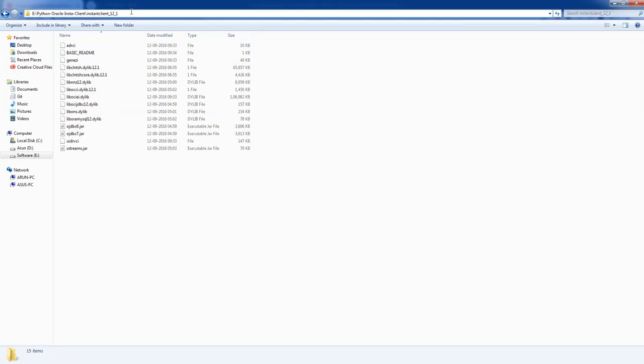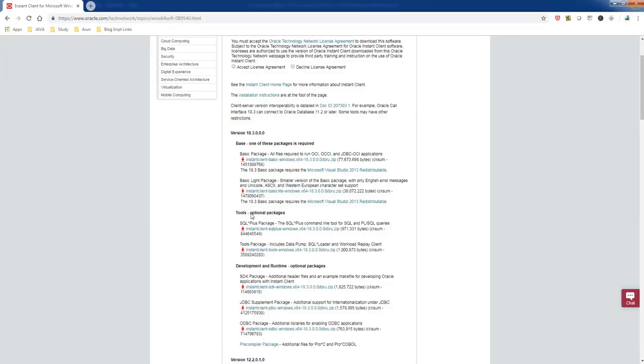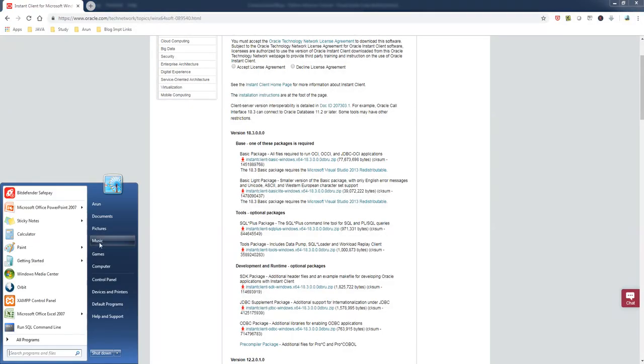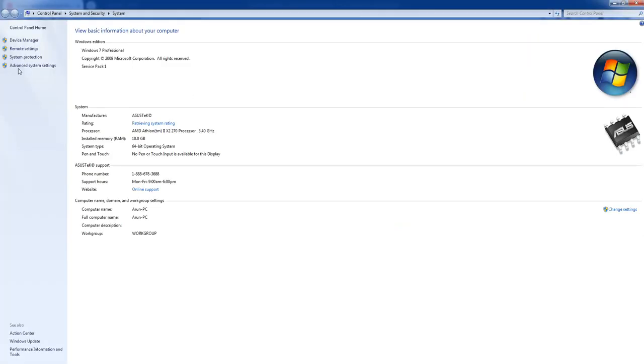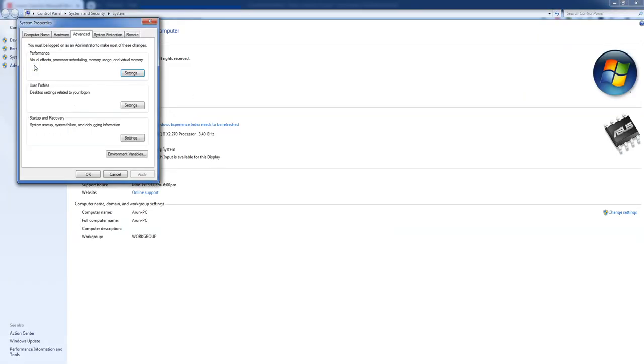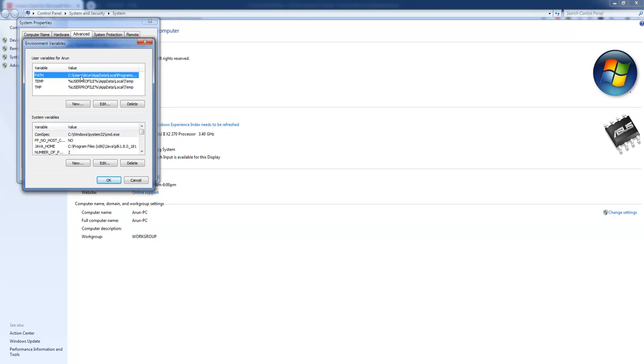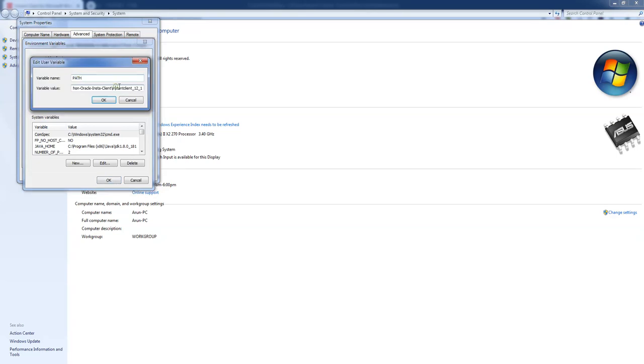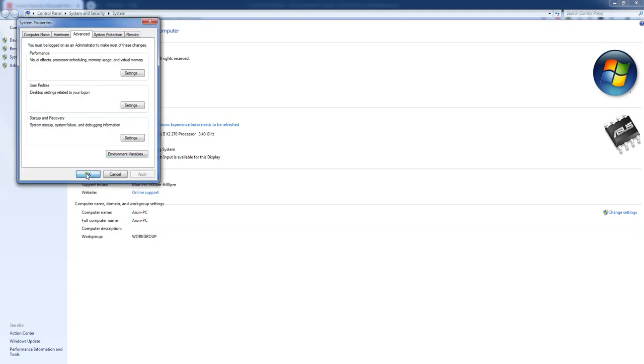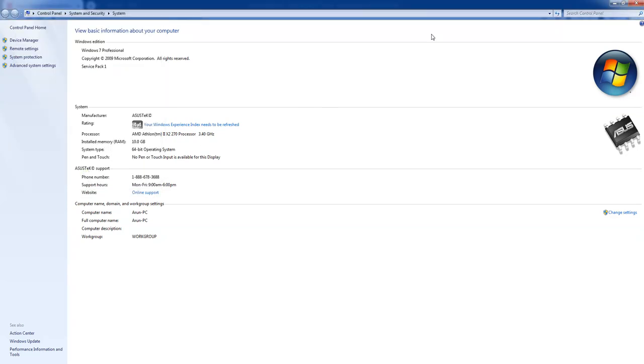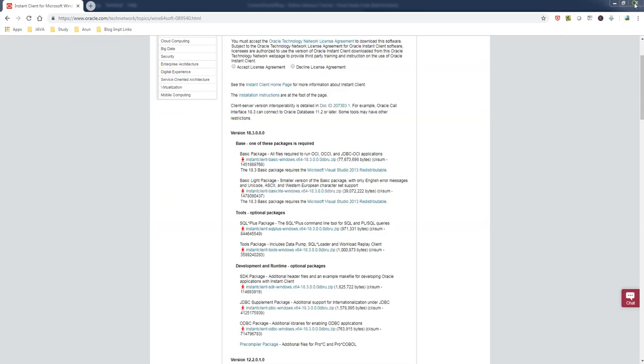Or else it doesn't know where the client is deployed. What you need is just copy this path and go to your system settings and advanced system settings and environment variable and add that into your path. I already added here: E Python Oracle Instant Client folder, instant client underscore 12 underscore 1, there is a folder. Click okay. I have the Instant Client set up in my system.